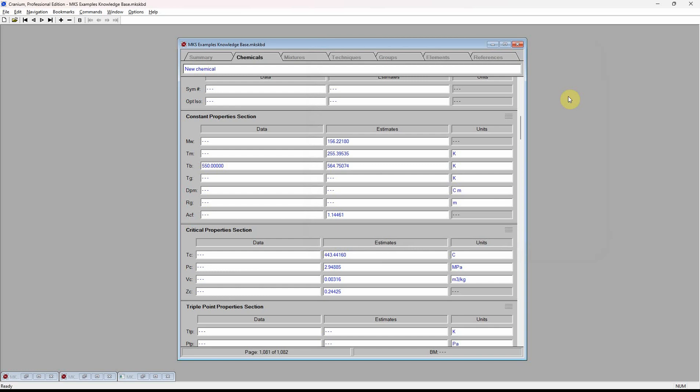Just as you can create new chemicals, new mixtures can also be created, even mixtures containing our newly entered component. And just as you can create new chemicals and new mixtures, you can create new estimation techniques tailored for the chemicals of most importance to you.